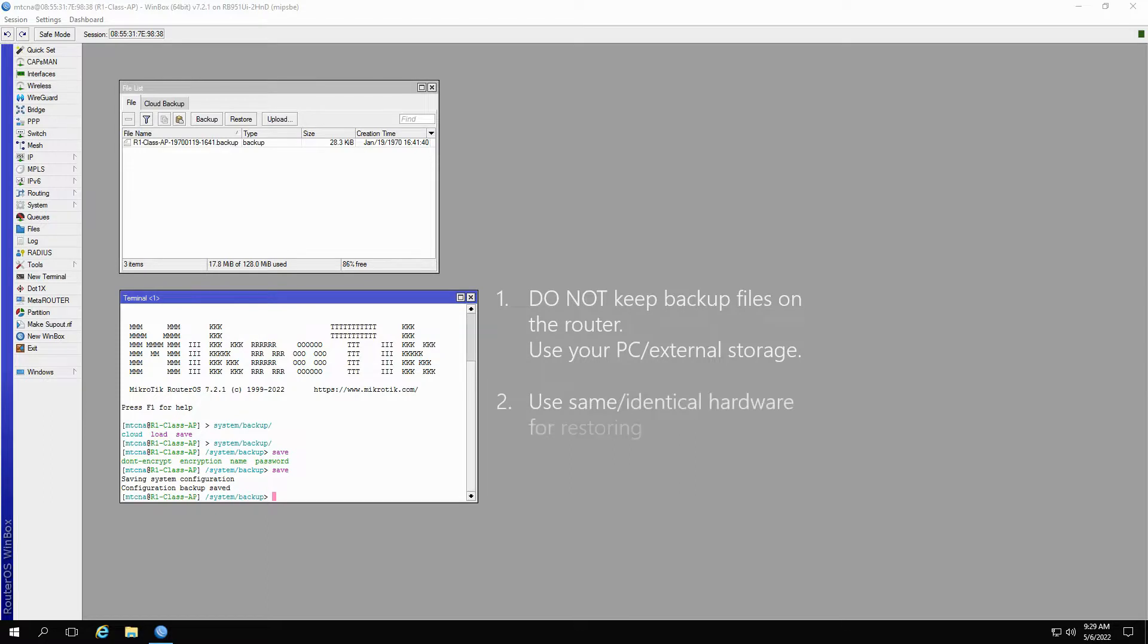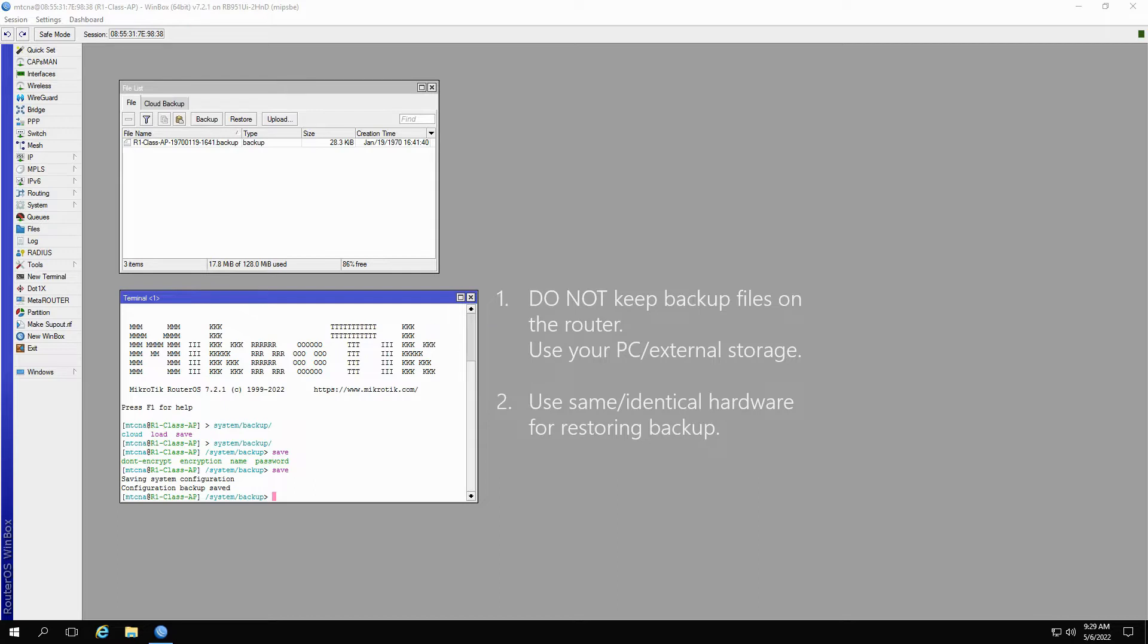And number two, since routers are vastly different in terms of their ports, features and so on, when restoring a backup file, make sure you are using the same device on which you created your backup. Alternatively, if your router is no longer available, for the backup to work properly, you need to use a device identical to your previous router.